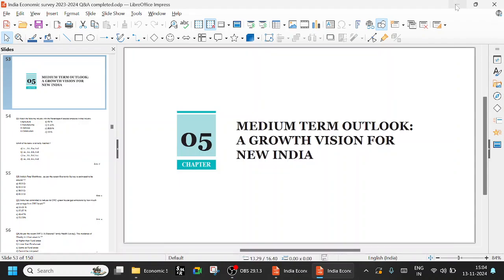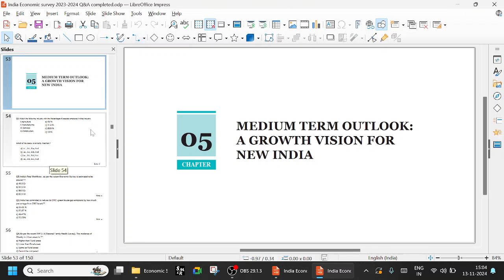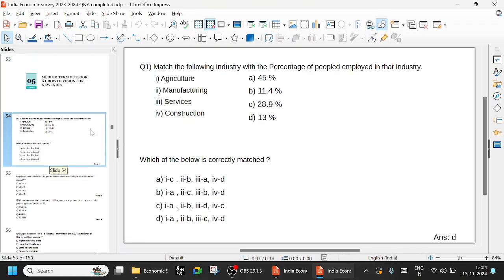Hi everyone, welcome to Impact Academy. Today let us continue with the Economic Survey of India. We've already completed the 4th chapter with questions and answers. Today let us look at the 5th chapter: Medium-term outlook, a growth vision for New India.